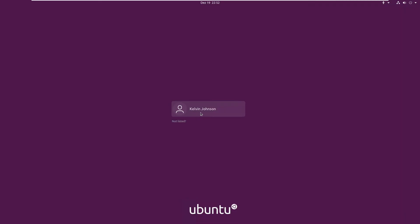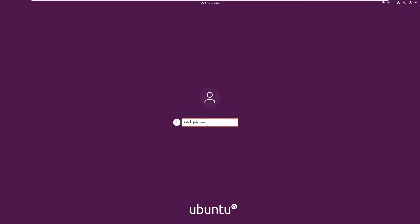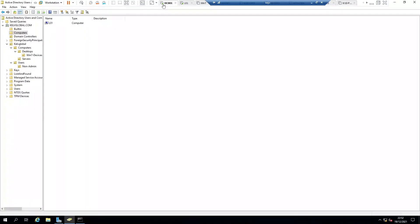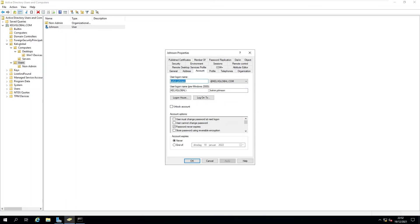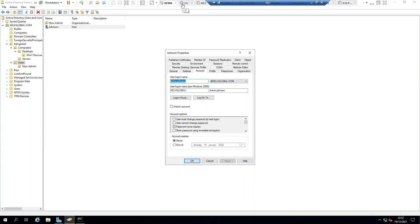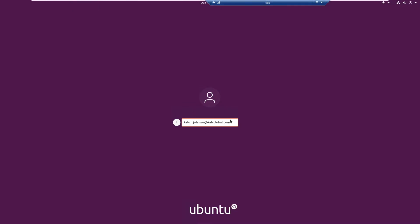To log on as a domain user, the system is currently trying to log in as a local user. You need to click 'Not Listed' and enter your fully qualified domain name — for example, kelvin.johnson@kelvglobal.com. If I go to my domain controller under Users, you can see my account kelvin.johnson, and under Account the fully qualified domain name is kelvin.johnson@kelvglobal.com.